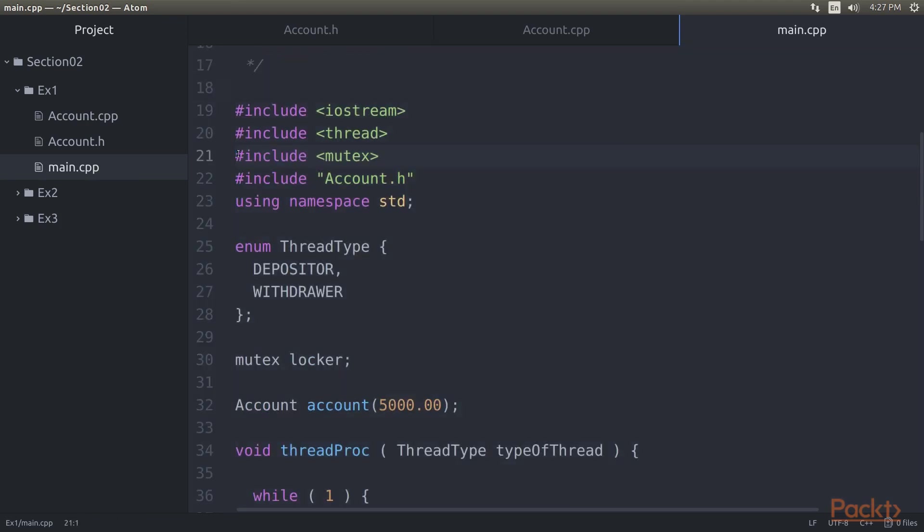As you can see we first added a header for mutex. In line number 30 we declared a mutex object called Locker. You may have noticed that the mutex is declared in the global scope. Ideally we could have declared the mutex inside a class as a static member as opposed to a global variable. As all the threads are supposed to be synchronized by the same mutex, ensure that you use either a global mutex lock or a static mutex lock as a class member.